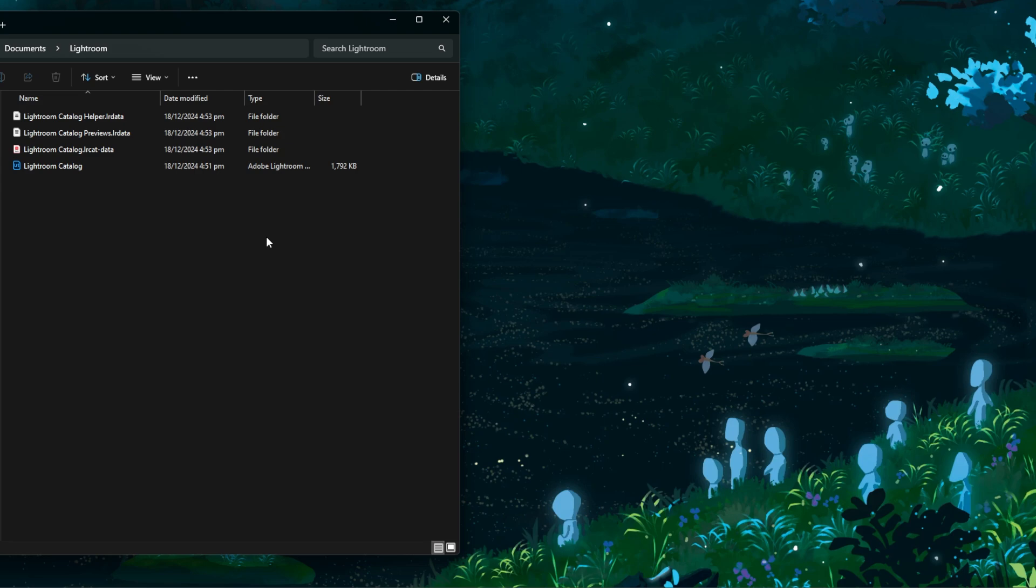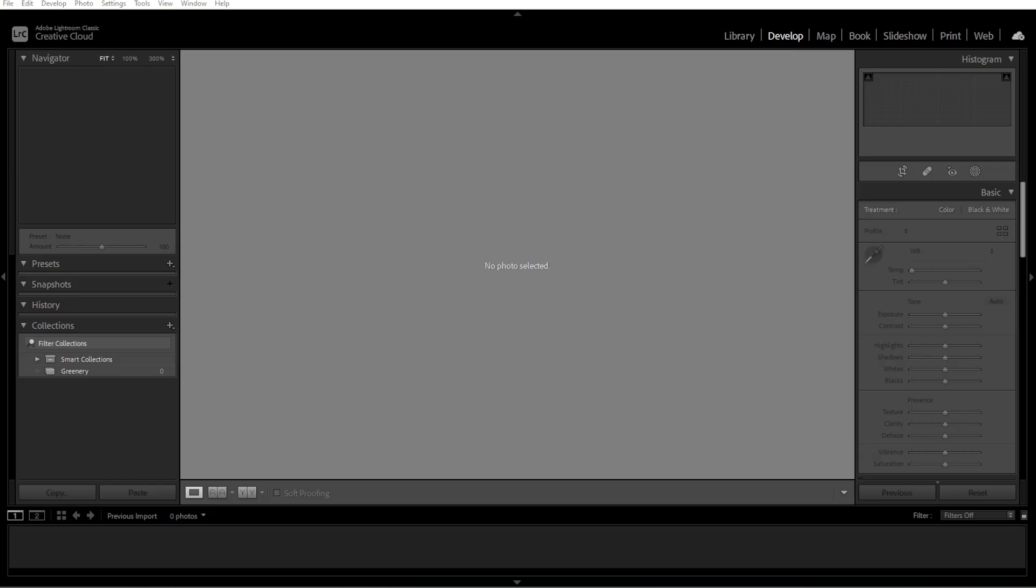To open the moved catalog, open Lightroom. Lightroom will display a message that it can't find the catalog. Now choose a different catalog and navigate to the new location.